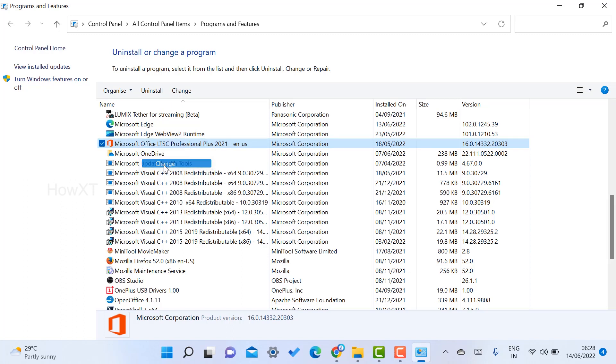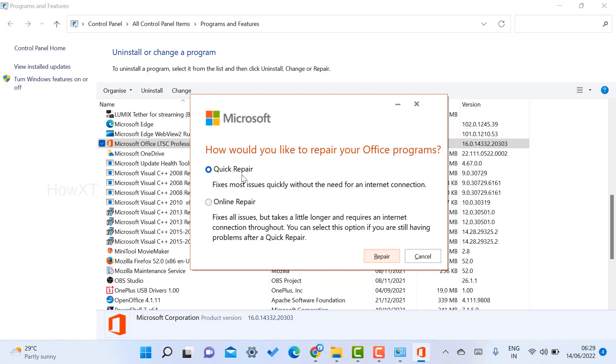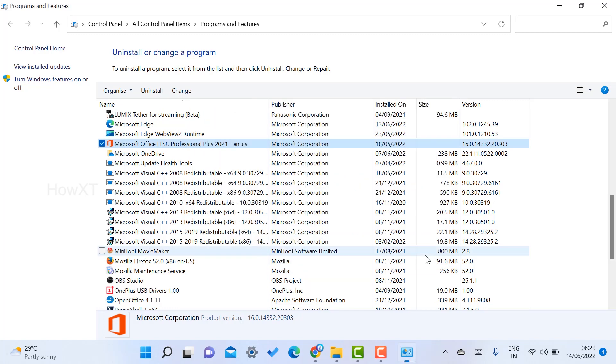Select your Office installation, right-click, and choose Change. You will get Quick Repair and Online Repair options. Quick Repair fixes most issues quickly without needing an internet connection. If your application suddenly closed or shut down due to power issues, use Quick Repair. Click the Repair option and your application will be repaired and open as soon as possible.